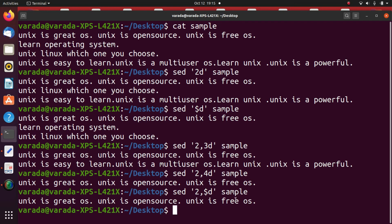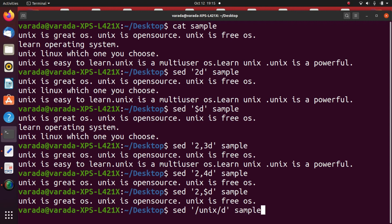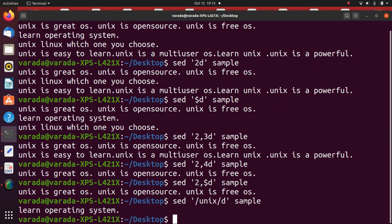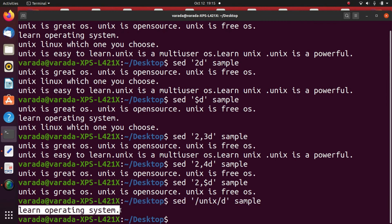To delete a line matching a particular pattern: SED '/unix/d' sample. The pattern is unix — any line containing the word unix is deleted. Now it displays only one line: 'learn operating system', because that is the only line that does not contain the word unix.